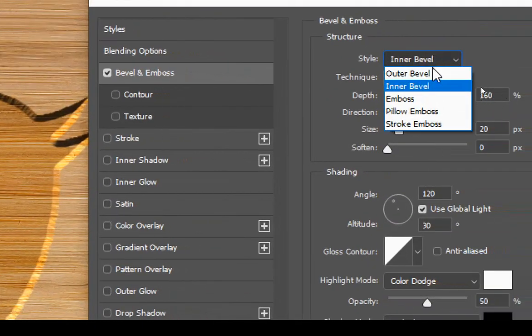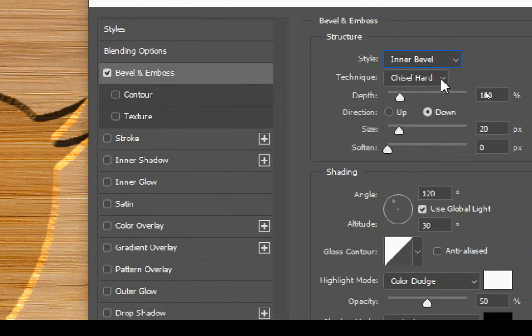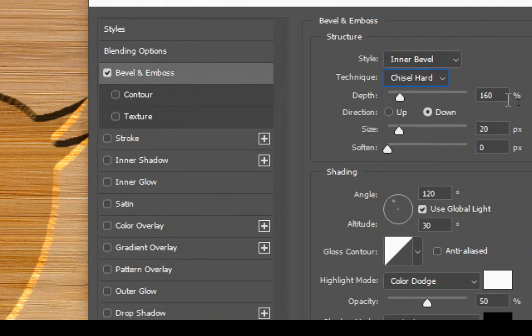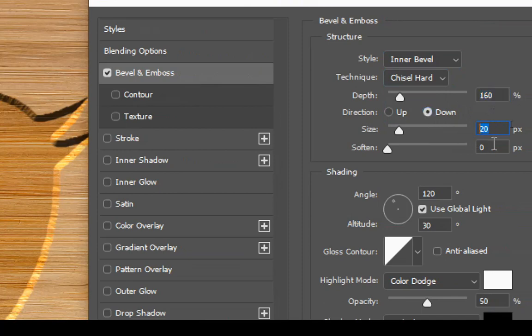And you can see the next settings on the screen, so copy them. But I think for different images, for different logos, the settings might be a little changed, so experiment with them.